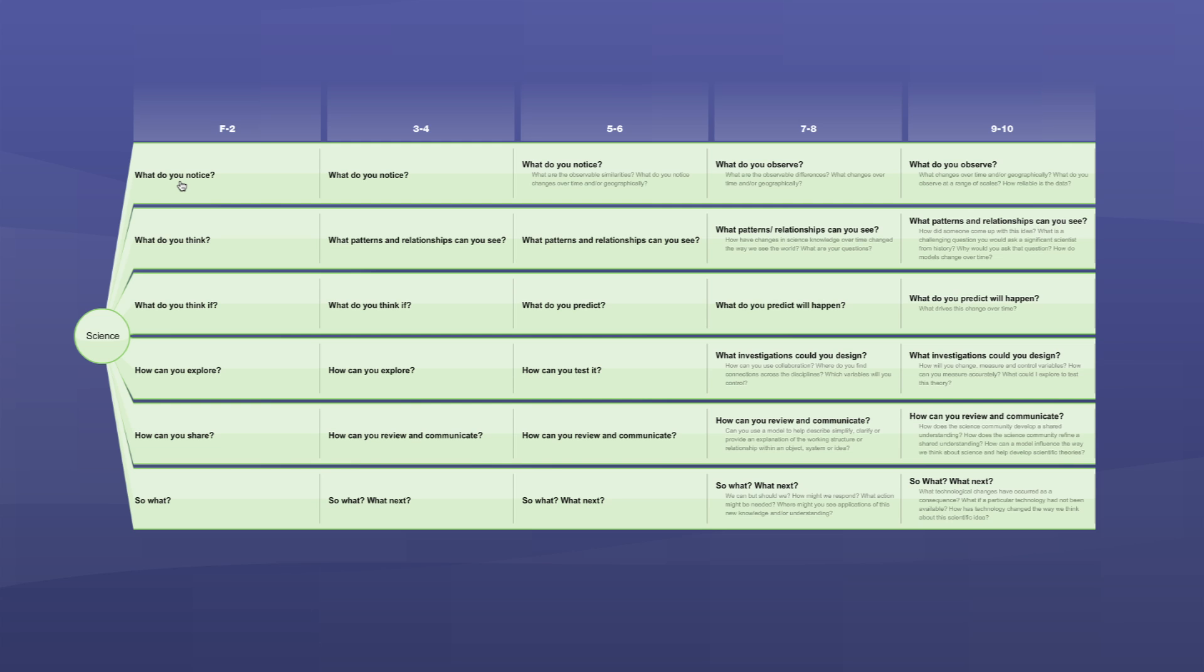The six questions are consistent across Foundation to Year 10, but include sub-questions that build in complexity and sophistication of terminology used. Now let's look at these six questions.